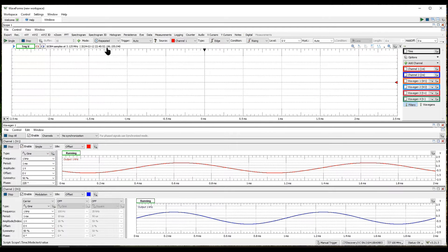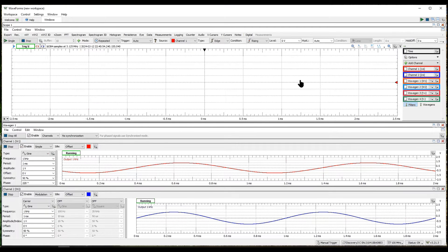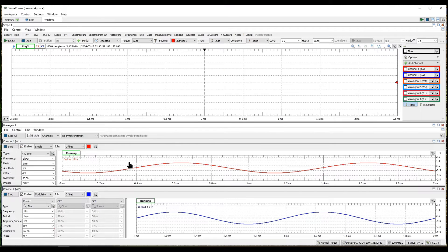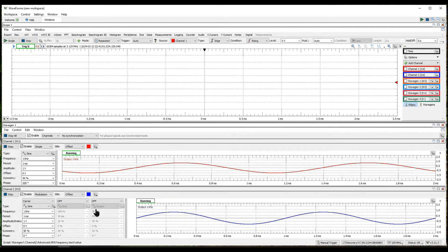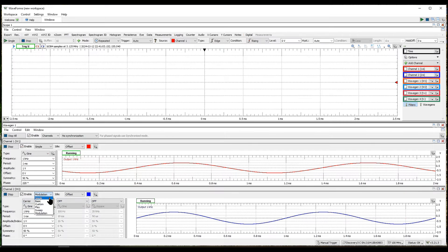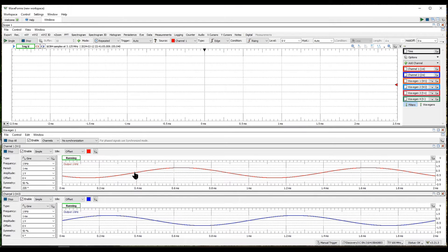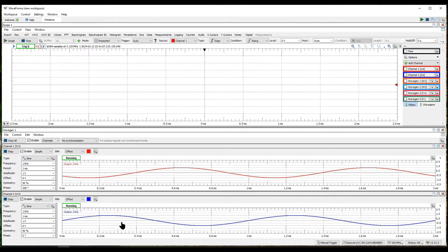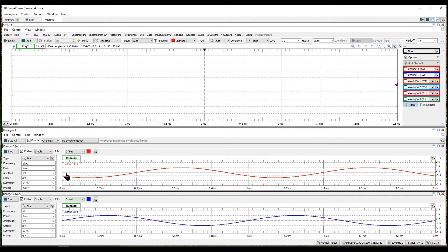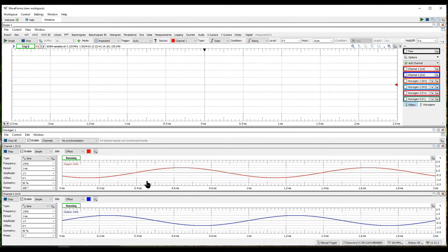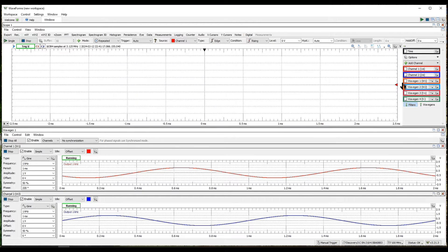What we have on the first panel is an oscilloscope with two channels, and down below I have the wave generator two channels. They're both right now generating the same waveform, which is a sine wave at one kilohertz, one volt.